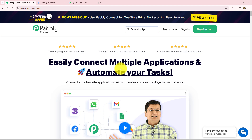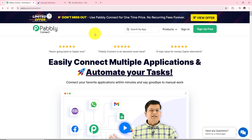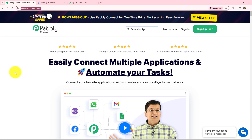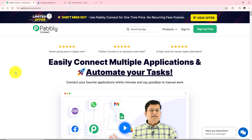We are going to create automation between Razorpay and Google Chat Hangout with the help of Pabbly Connect. This is the landing page of Pabbly and you can visit it by typing pabbly.com/connect in your browser.